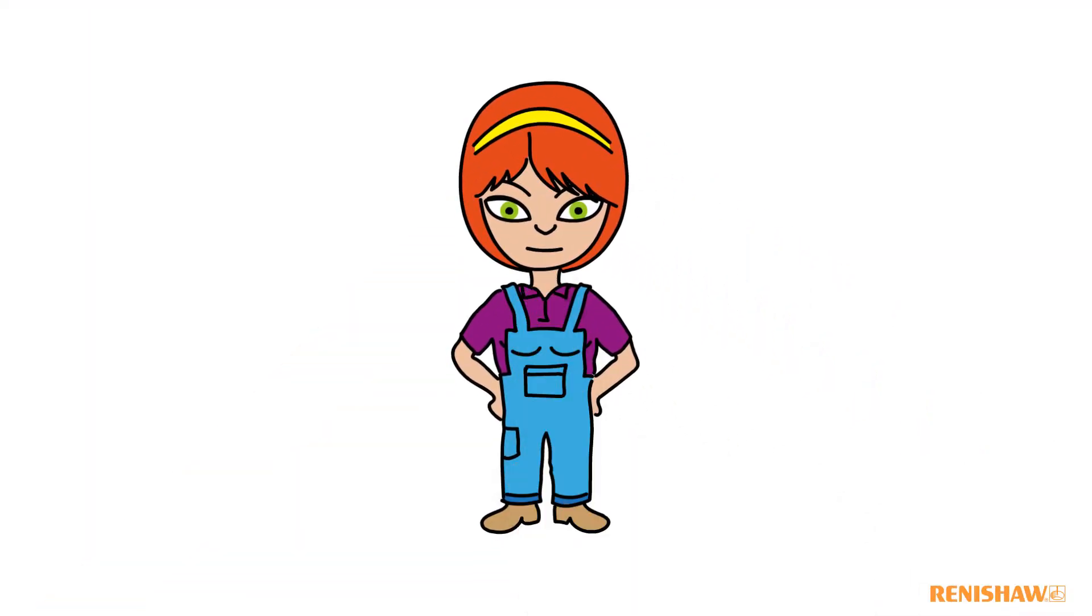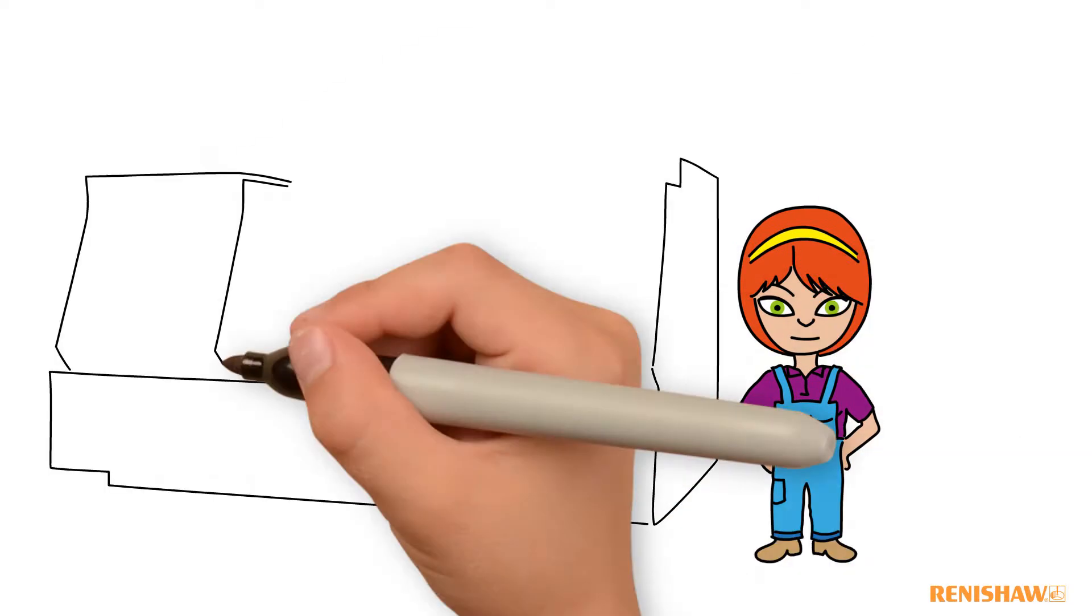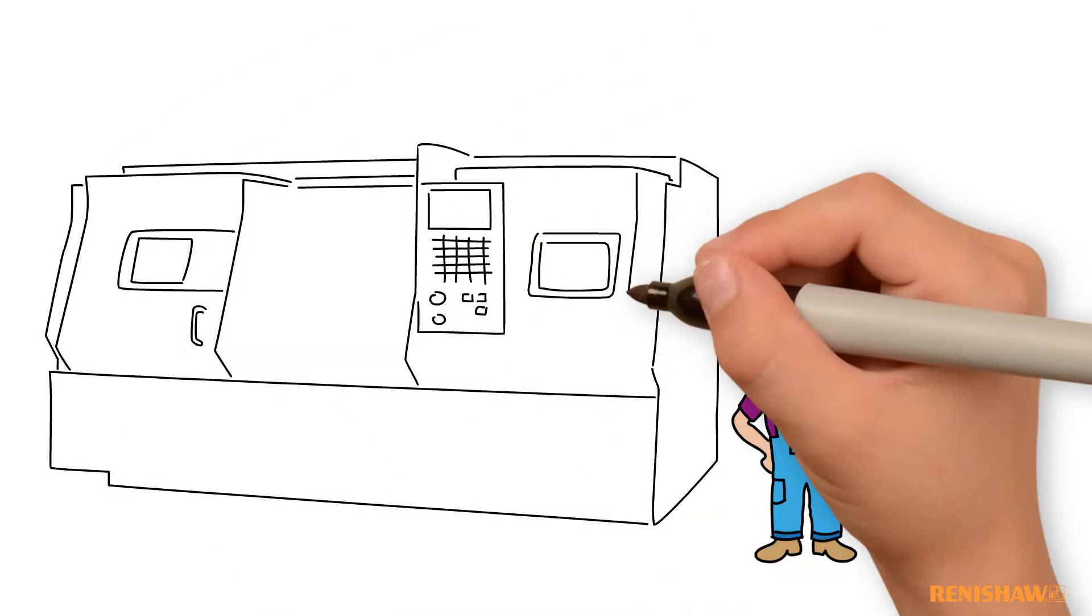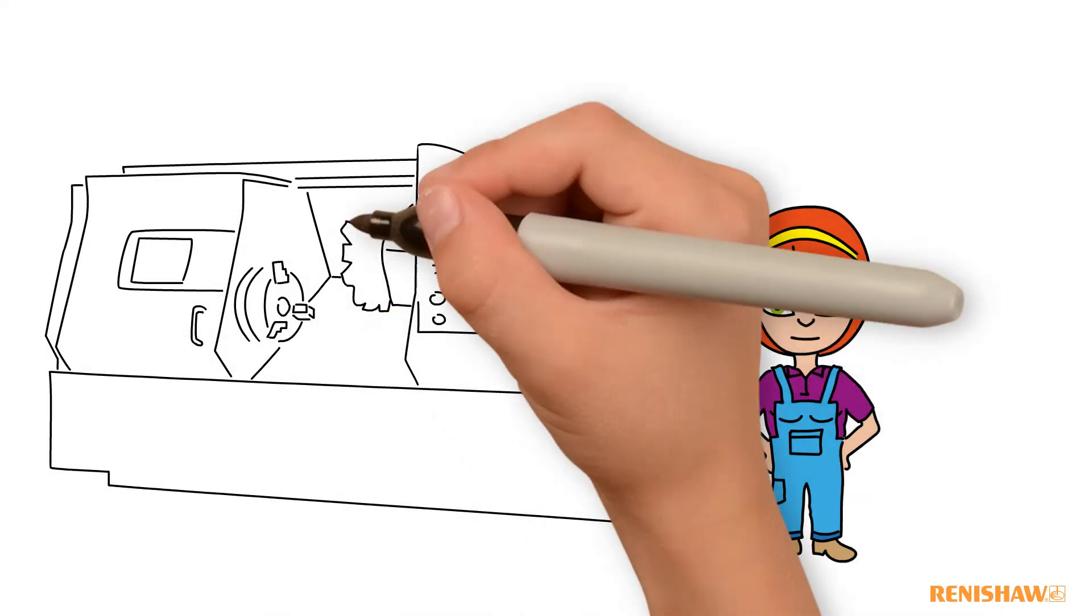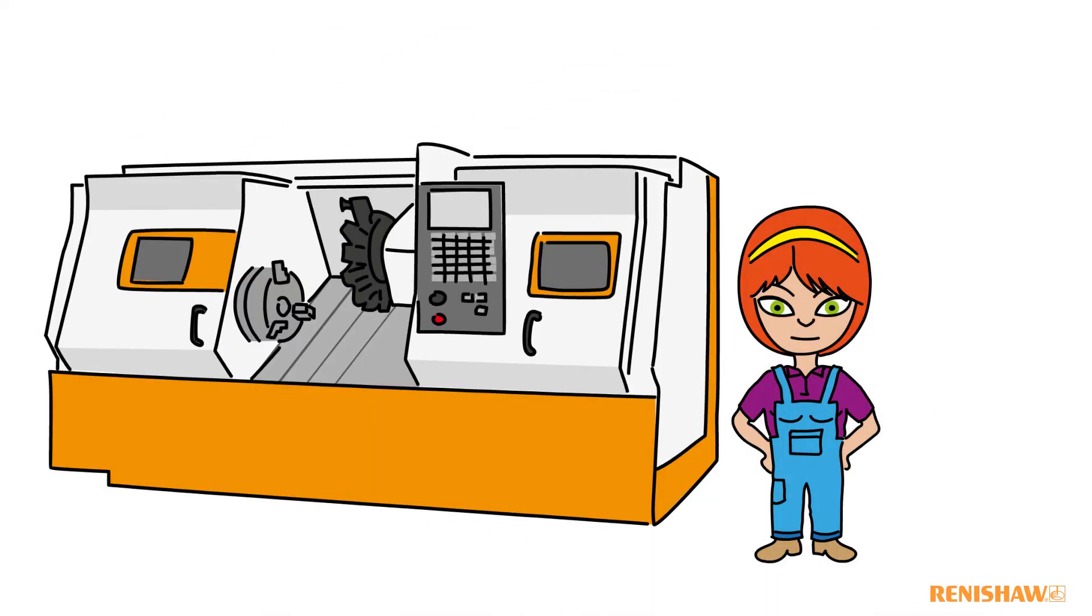Hi, my name is Sarah and this is my CNC lathe equipped with the Renishaw probing system.